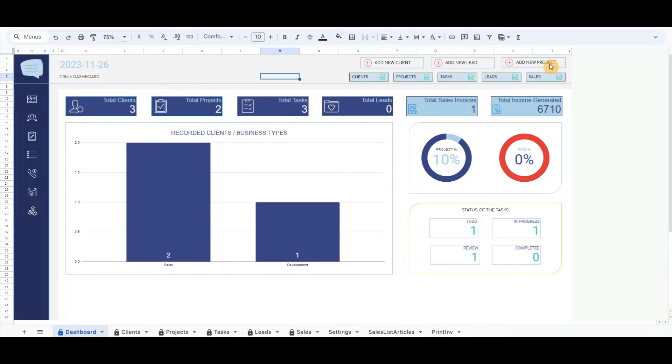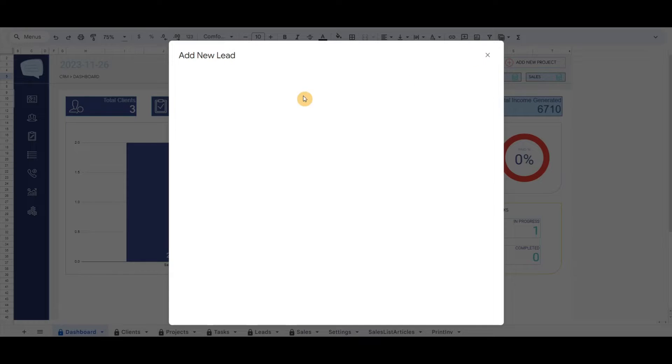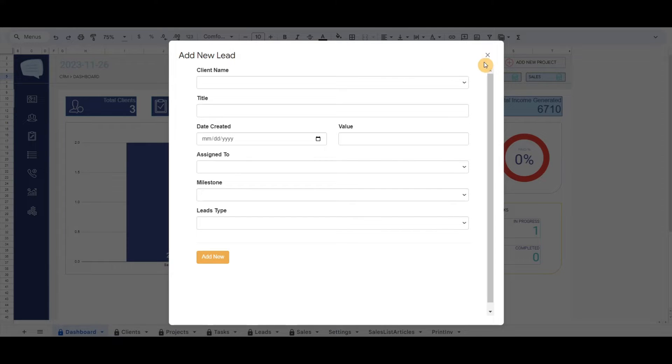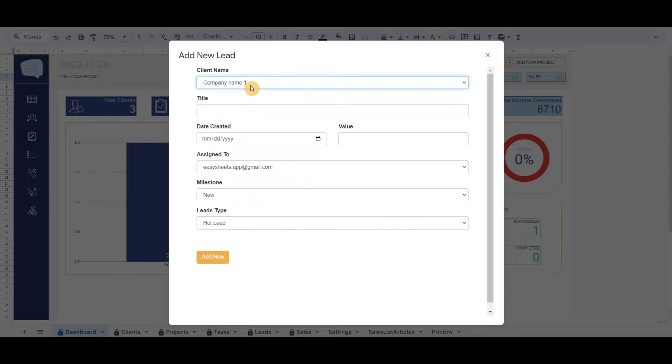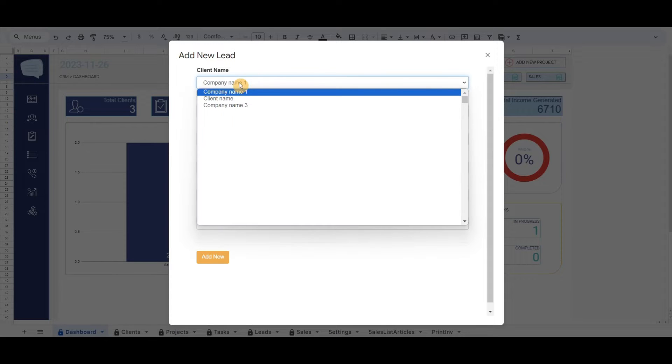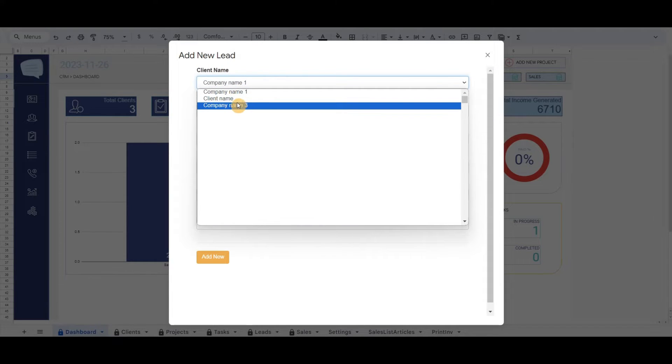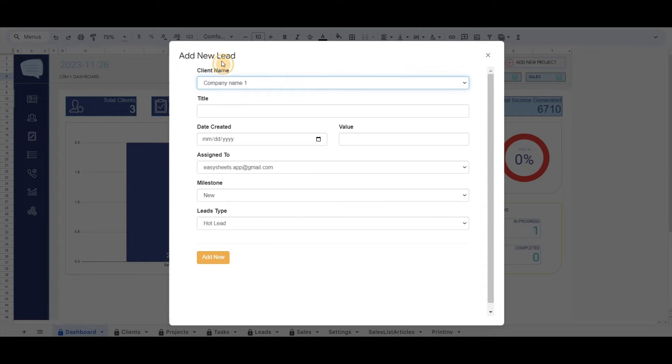Let's record a new lead from the main page. By clicking on the button, it will open the pop-up screen to record new leads. You will notice that the client we have recorded previously will be listed in the client name. Let's fill out other details of the new lead.